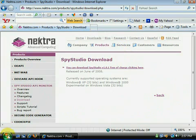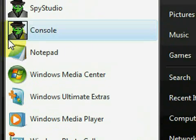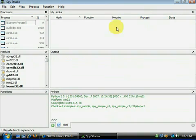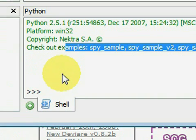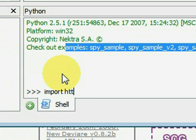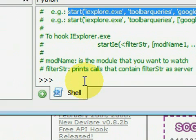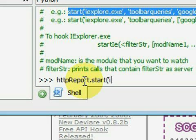In Spy Studio I am going to use the example Python script HTTP request. This monitors the WinInet HTTP functions. I am going to hook the iExplorer process and the Yahoo toolbar module. I do this in the Python shell included in Spy Studio.